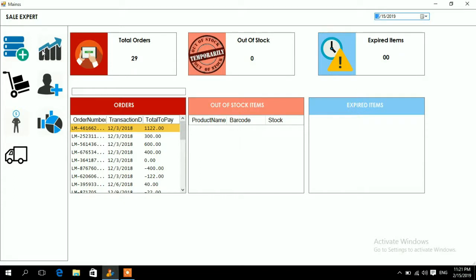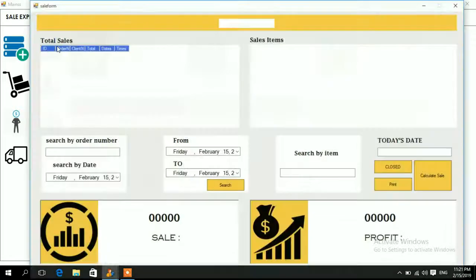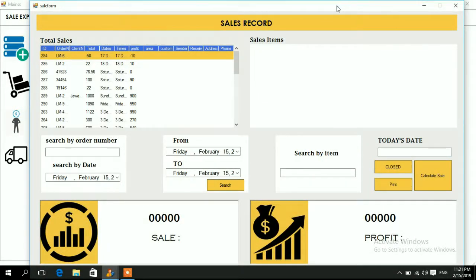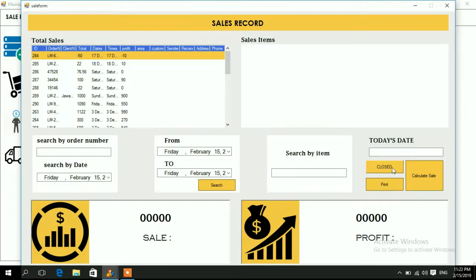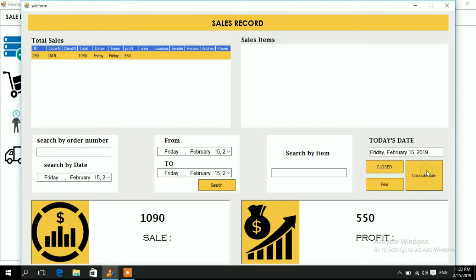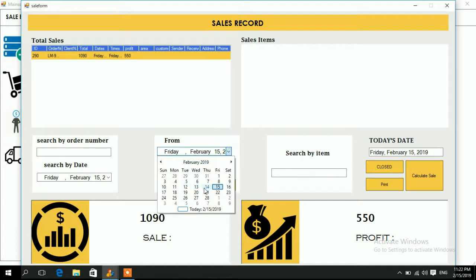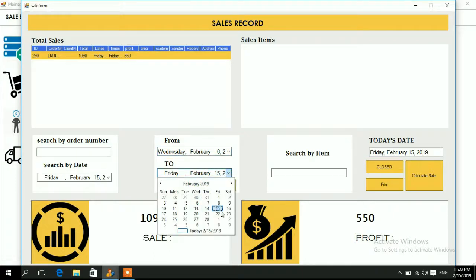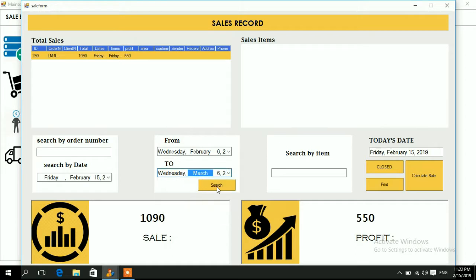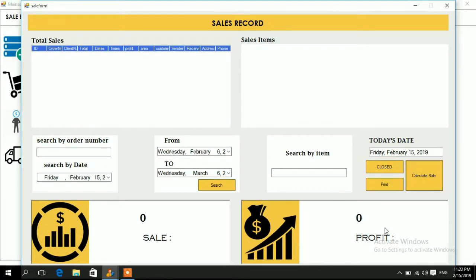To check sales, click the upward-arrow sales icon and the sales window appears. To calculate today's sales, press Closed to close the day, then press Calculate — it shows total sale of 1090 and profit of 550. For a date range, select from and to dates (e.g., 6 February to 6 March), press Search to load that period's sales, then press Calculate to see total sale and profit.